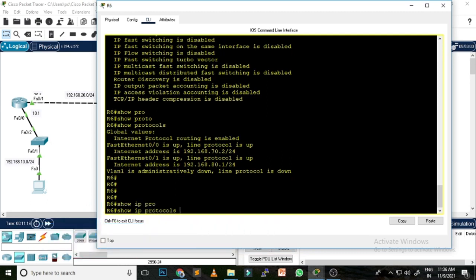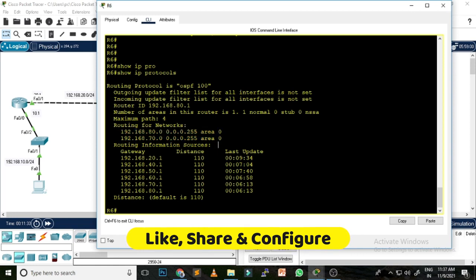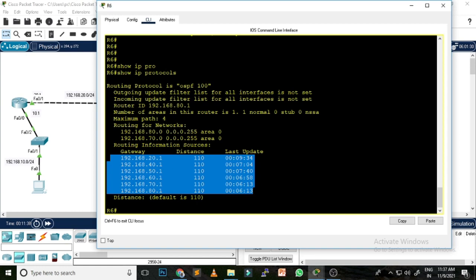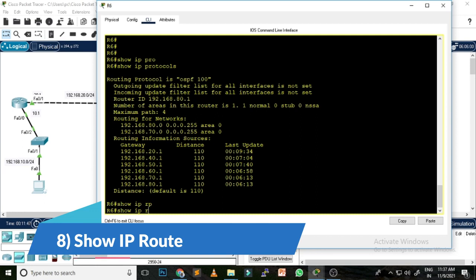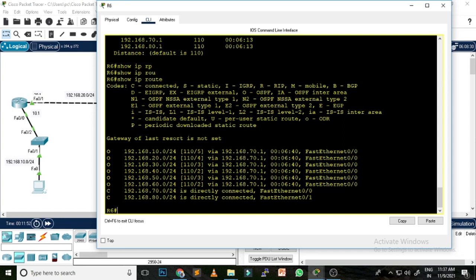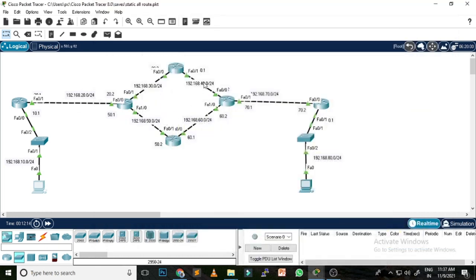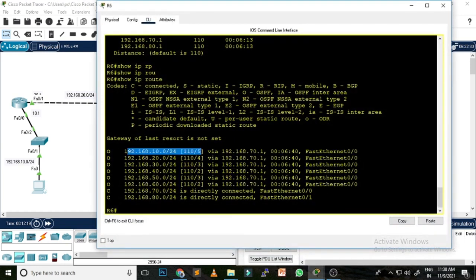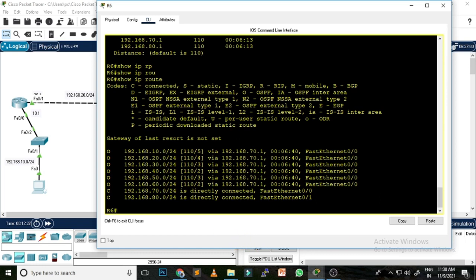The seventh command is 'show ip protocol,' which gives you details about the routing protocol configured on the router. You can see OSPF 100 is configured, the two networks being advertised, and the gateways used to transfer data. The eighth command is 'show ip route,' which gives you a lot of information about every network connected to the router — you can see all eight networks: 10, 20, 30, 40, 50, 60, 70, and 80.